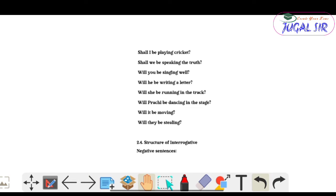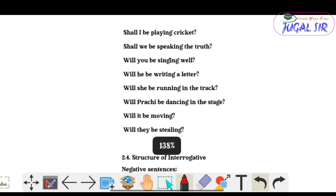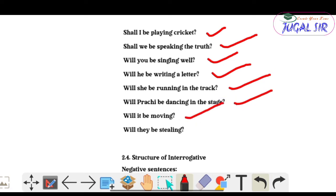Interrogative examples: 'Shall I be playing cricket?', 'Shall we be speaking the truth?', 'Will you be singing well?', 'Will he be writing a letter?', 'Will she be running in the track?', 'Will she be dancing on the stage?', 'Will it be moving?', 'Will they be stealing?'